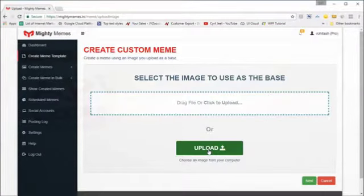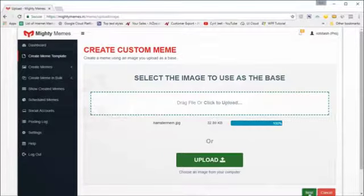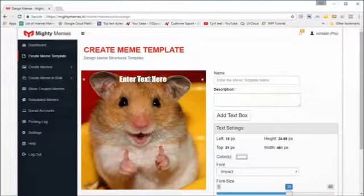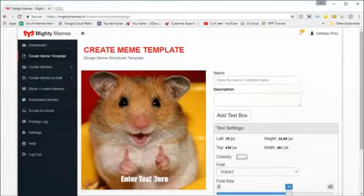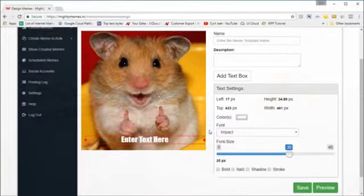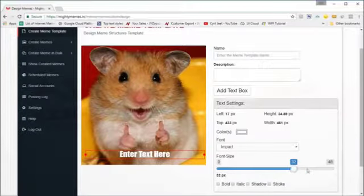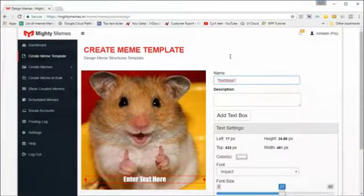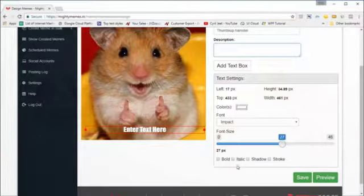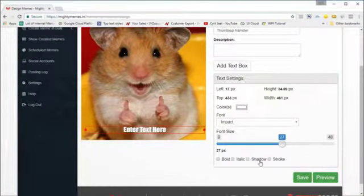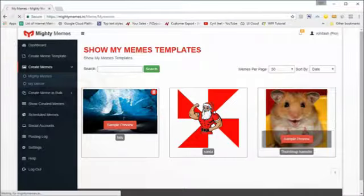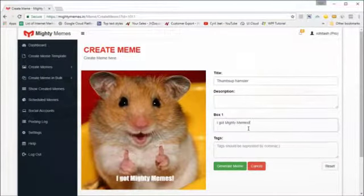Finally, with 'Create Meme Templates' you can convert any image into a meme template. Upload the image from your computer, click 'Next,' and you'll see your image. Click 'Add Text Box' and position the text box wherever you want on screen — for example at the bottom. You can increase or decrease the font size, type in a meme name, add a description, change the font style, make it italic, add a shadow or stroke, and once you're ready click 'Save.'